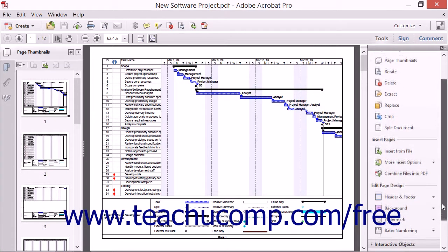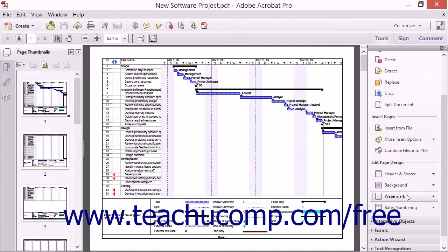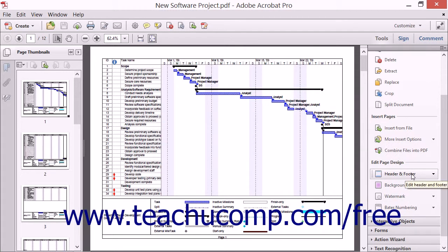The final group of buttons in the Pages panel are for editing page design. The first is the Header and Footer button, which gives you access to commands for adding, removing, and updating headers and footers in a PDF. The Background button lets you add, remove, or update a PDF's background. The Watermark button allows you to add, remove, or update a PDF's watermark. Finally, the Bates Numbering button gives access to commands for adding and removing Bates Numbering to a PDF. We will study the functionality of these page editing tools in greater detail in later lessons.